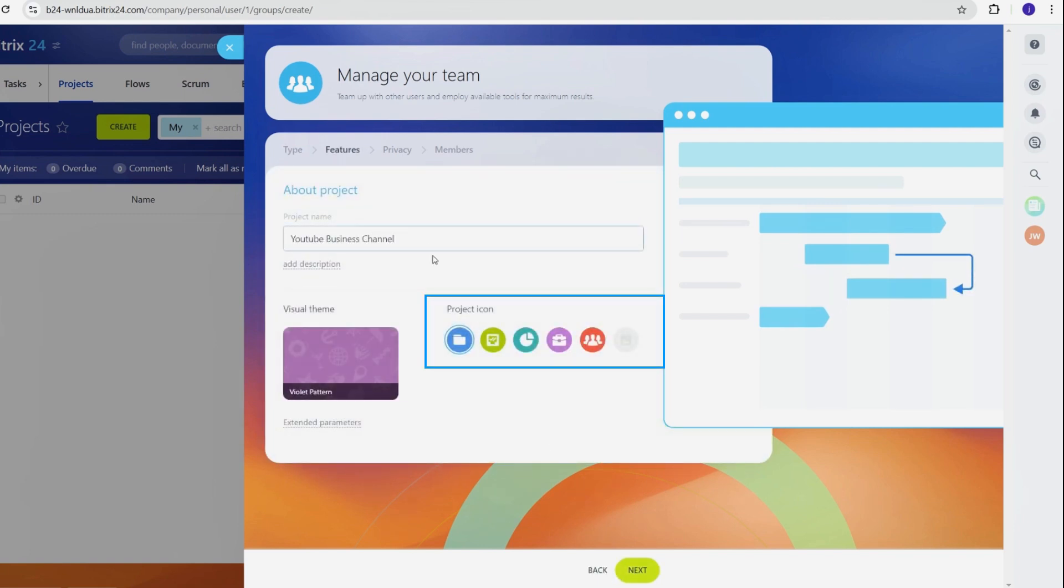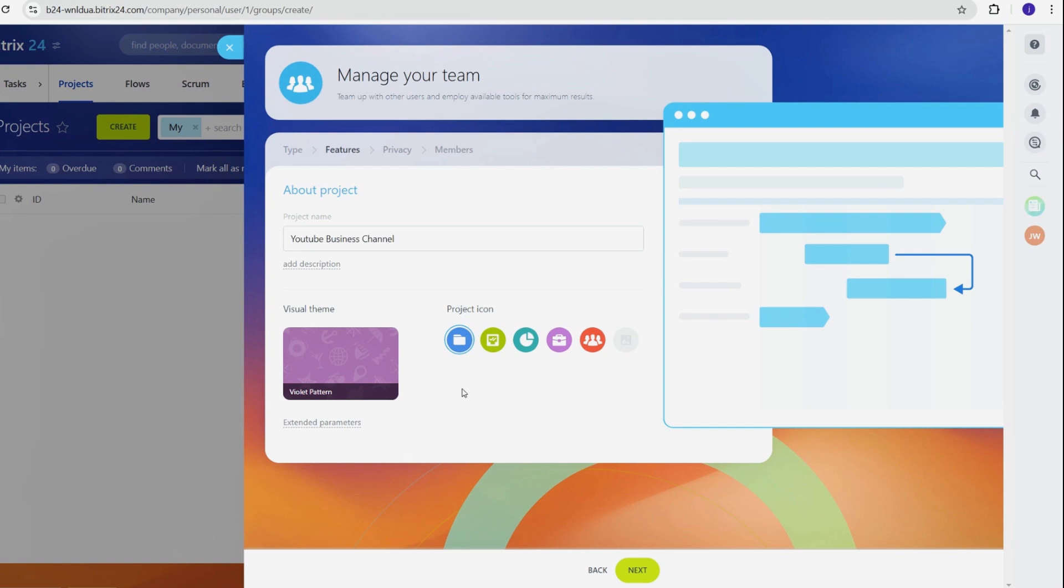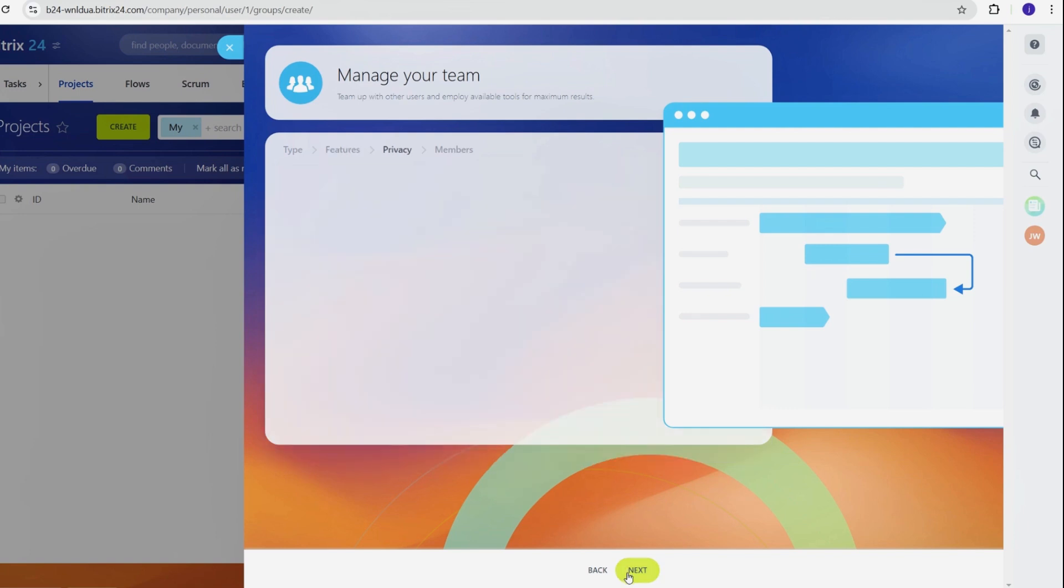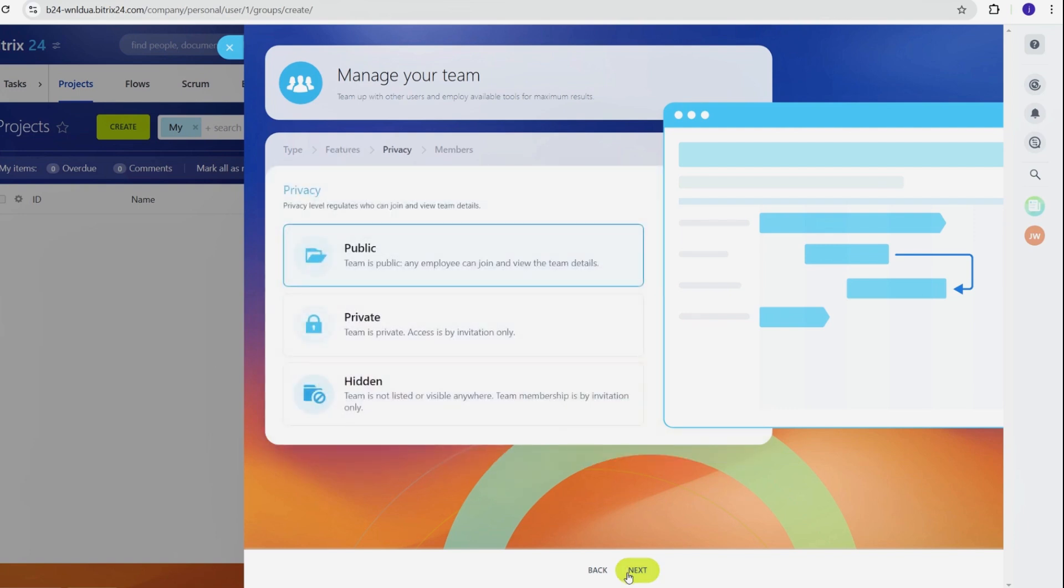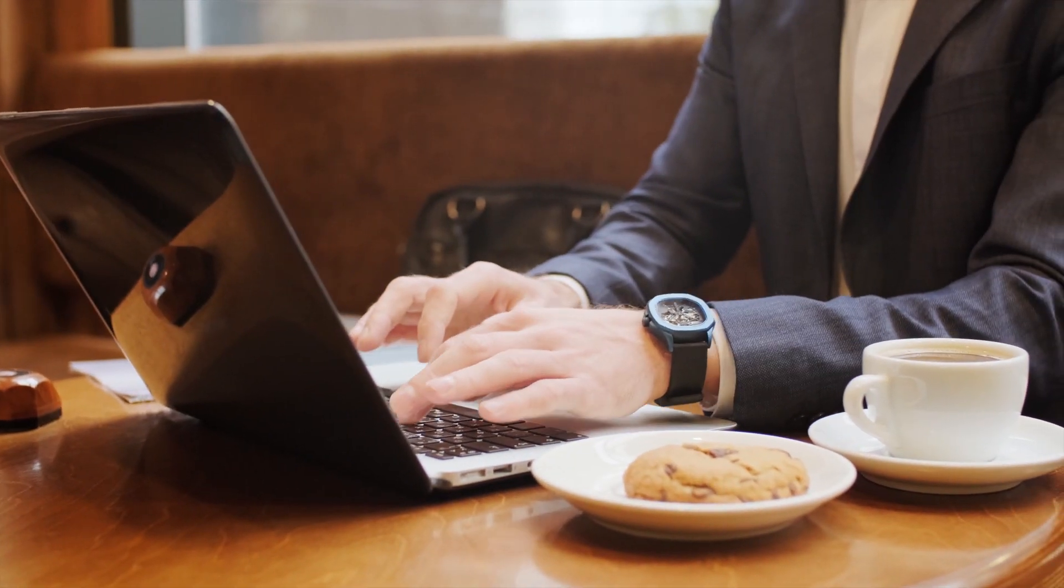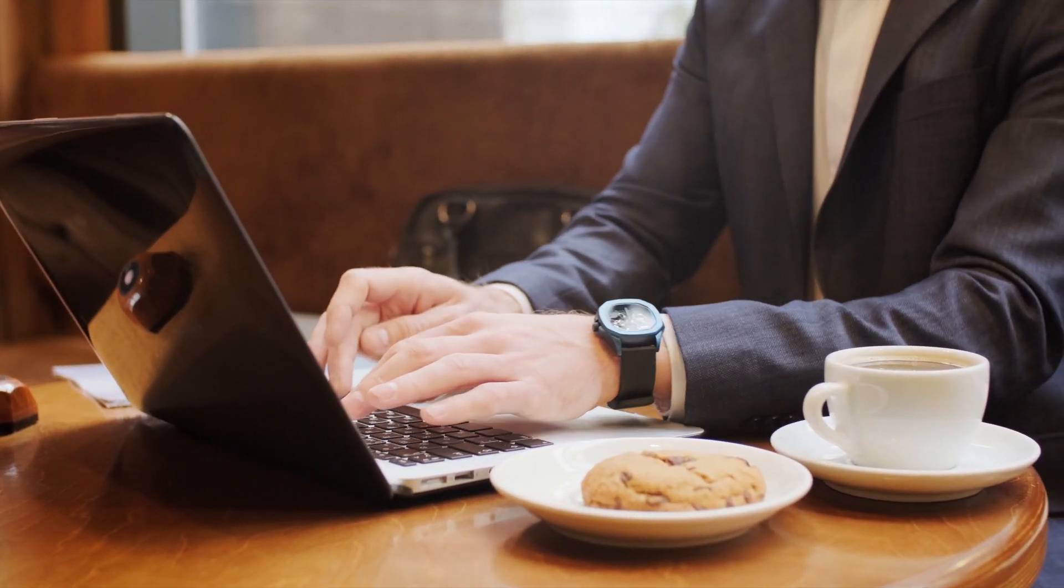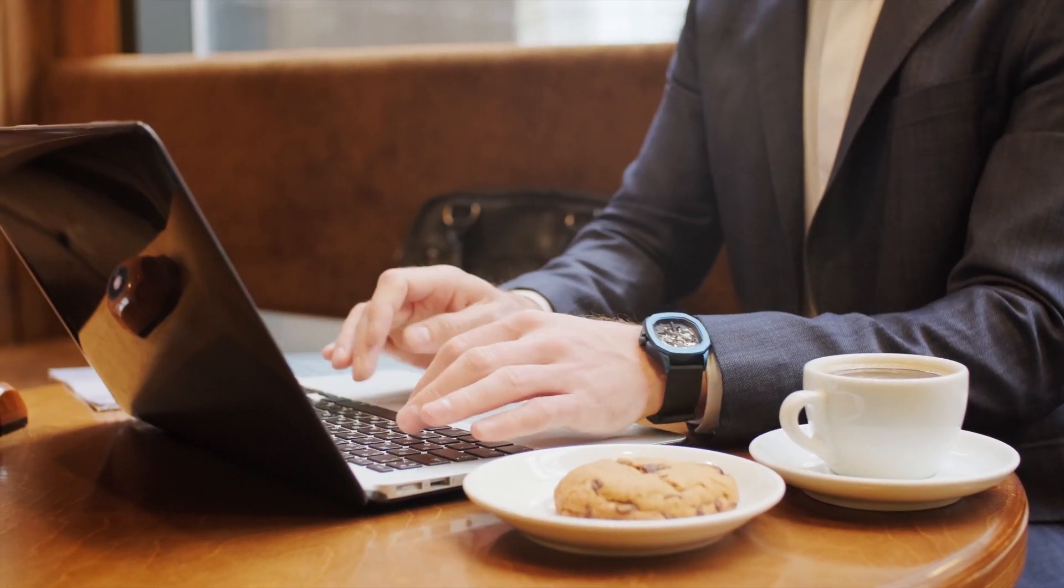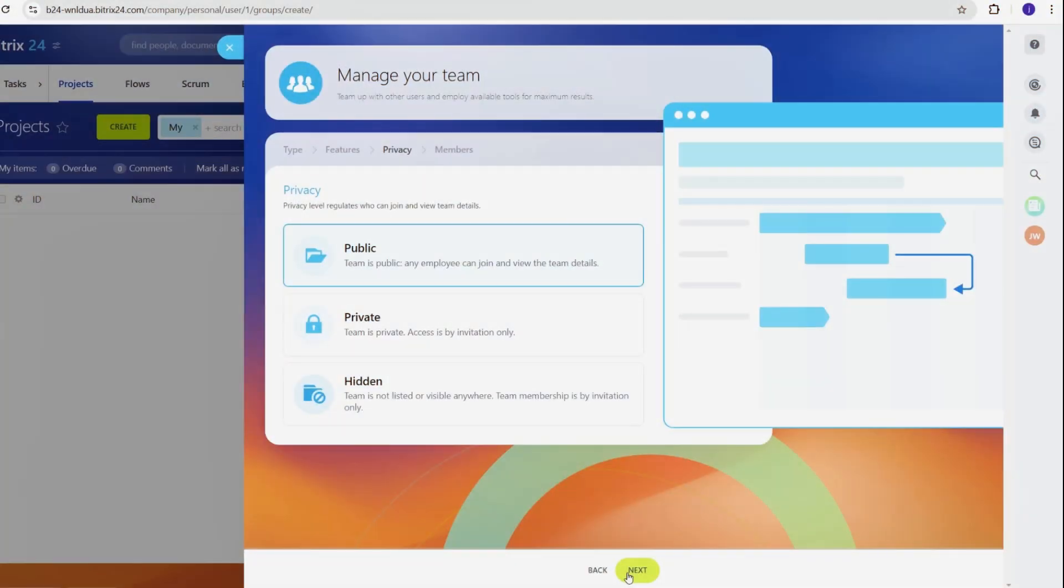Choose an icon to make the project easy to spot in your dashboard. Bitrix 24 offers features to keep your project running efficiently, from task lists and deadlines to group discussions, video meetings, and shared document storage. Pick the ones that fit your project needs. Once you've entered all the project details, click Next to finalize the structure. Now you're ready to assign tasks, invite your team, and organize workflows. With the foundation in place, let's move on to managing tasks within your project.